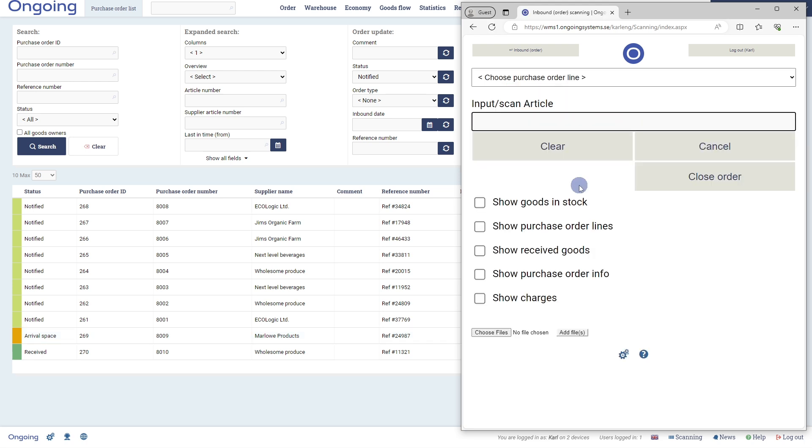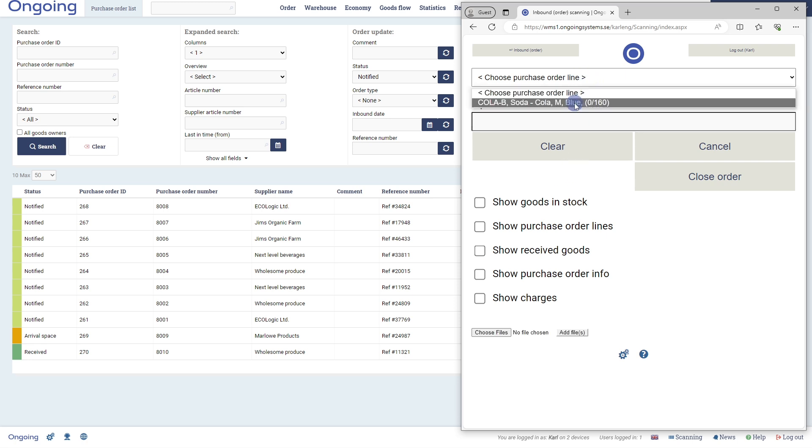We start by choosing the article. We can do this either by inputting an article number, scanning an EAN barcode, or selecting it from a list. I'll select it from the list here.